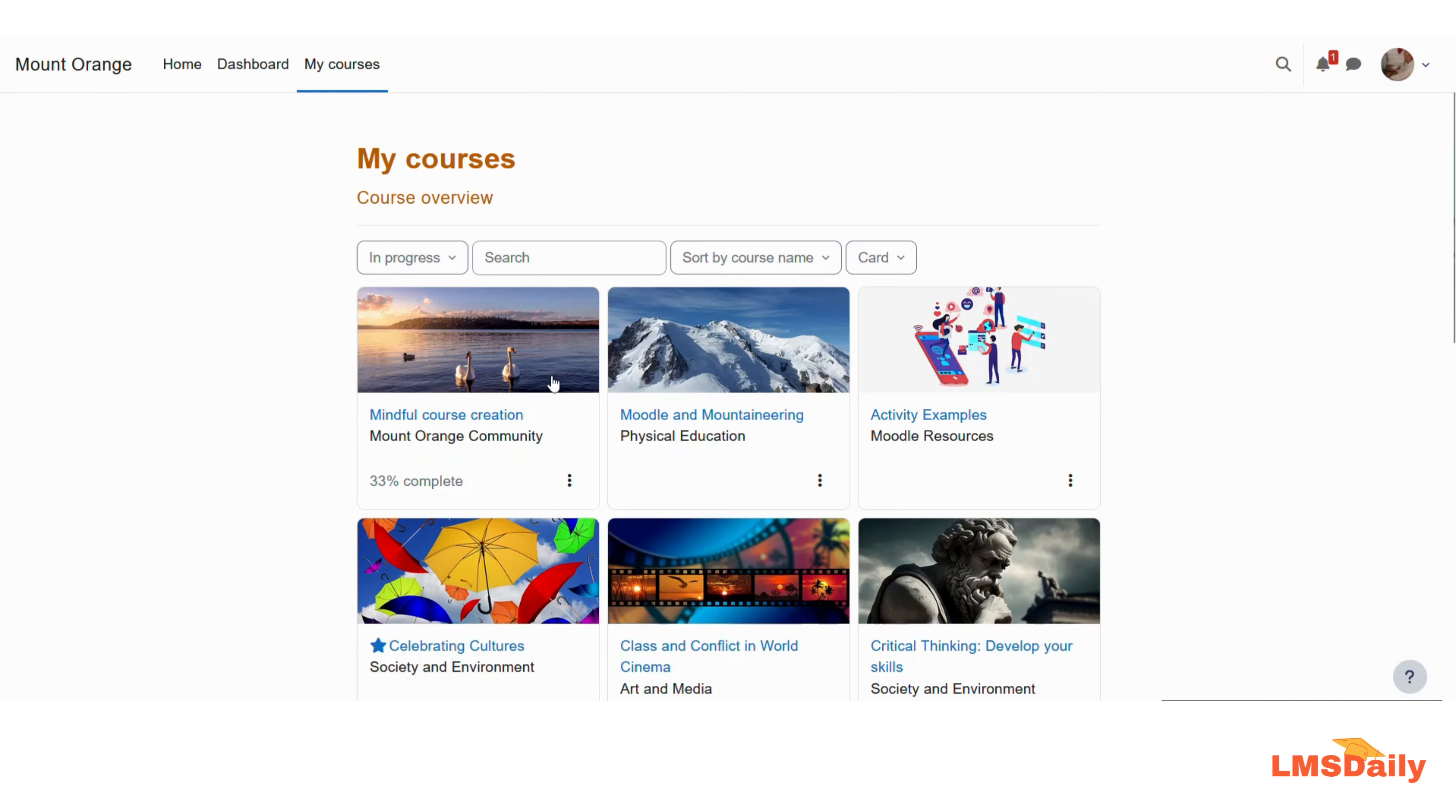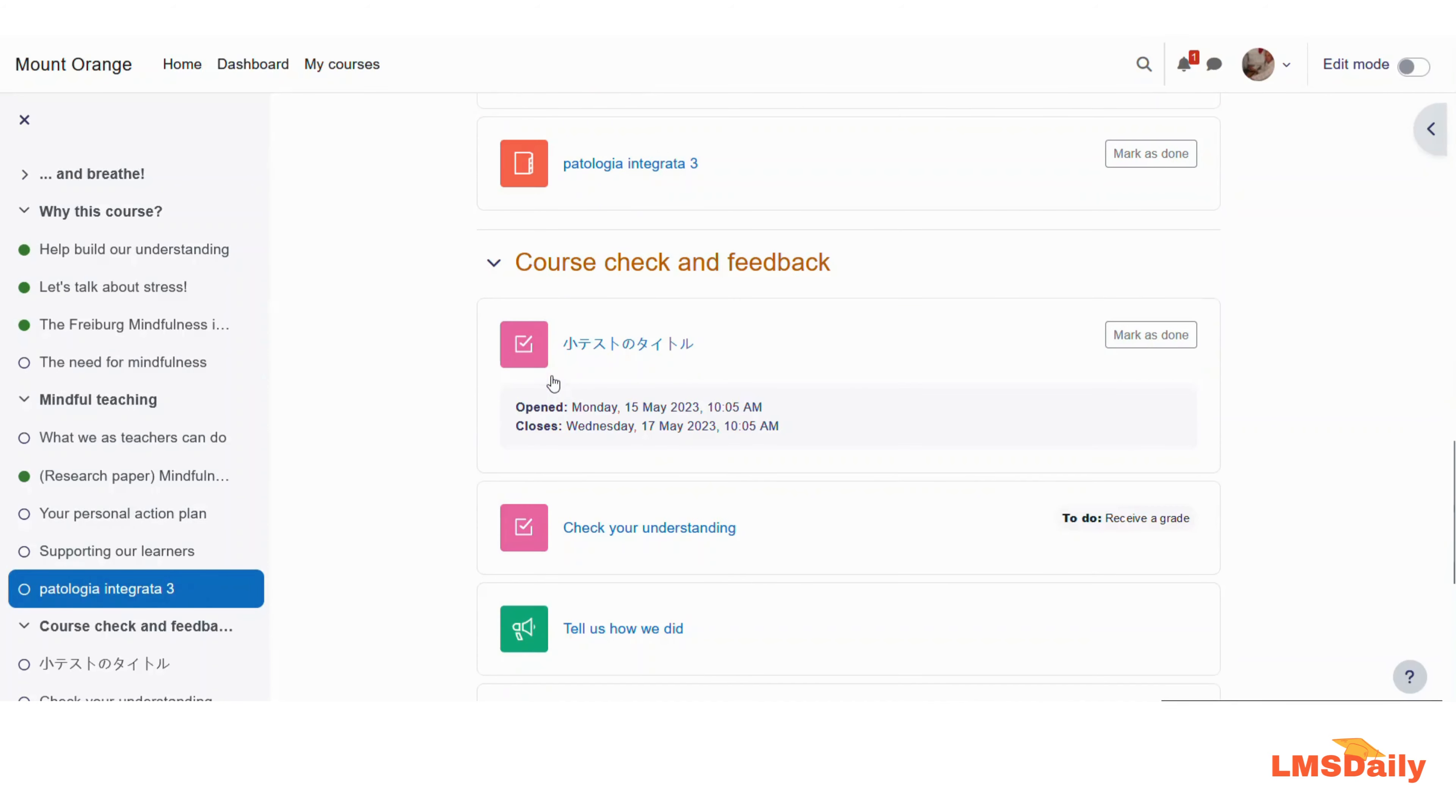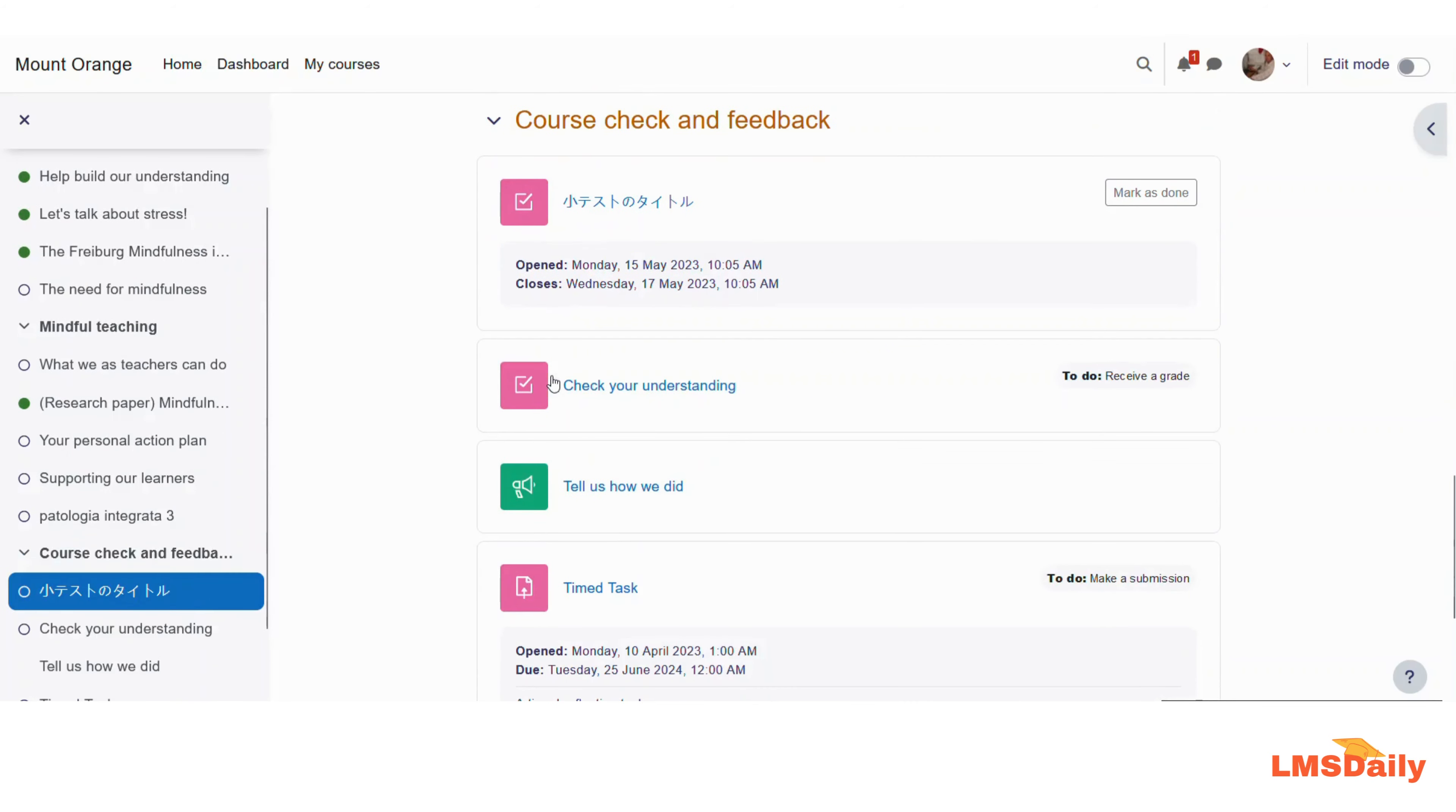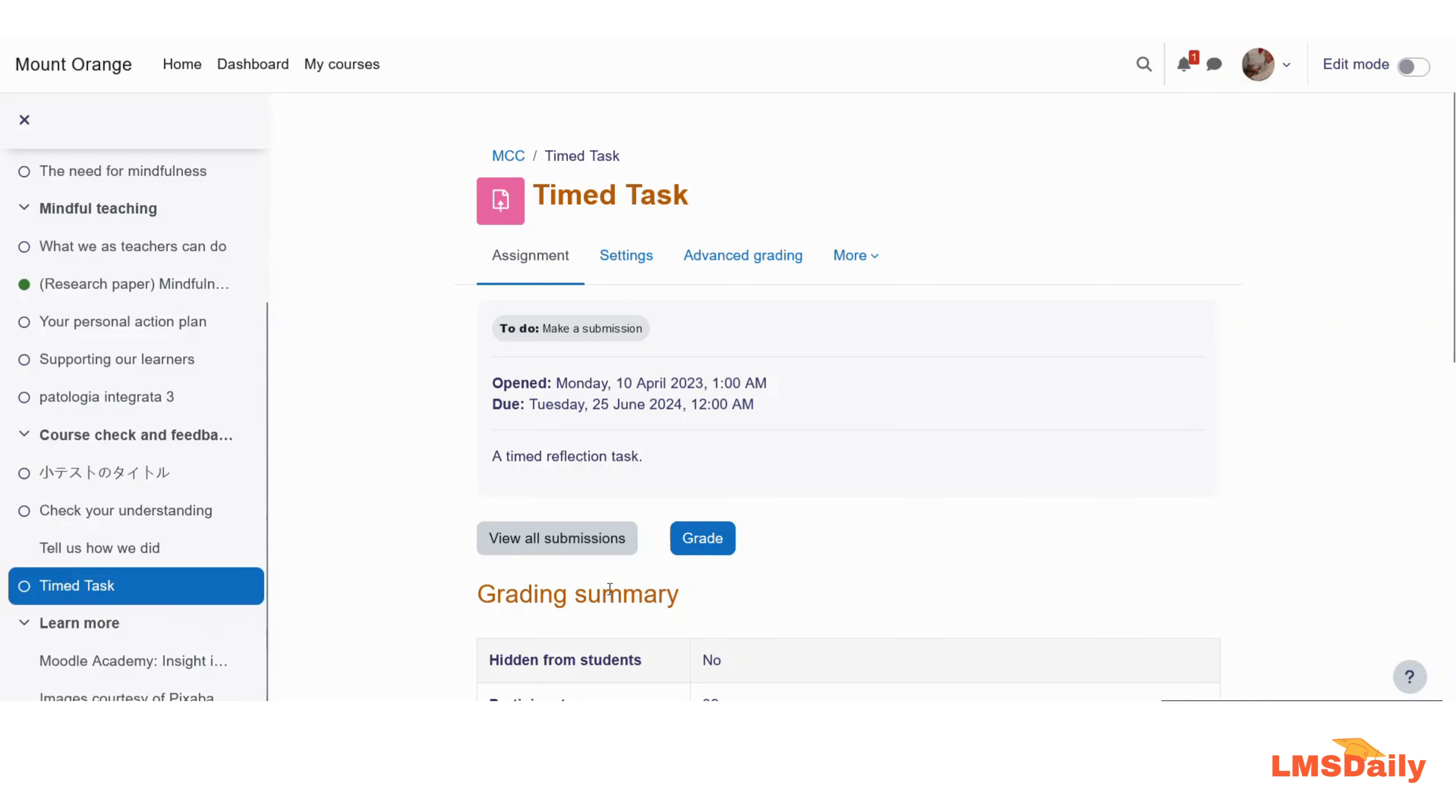Now you need to scroll down to the assignment activity that you want to use. So let's say that this is the assignment which is open for submission for the students, and I would like to send the message to students who have not yet submitted the assignment till now.